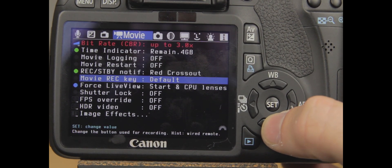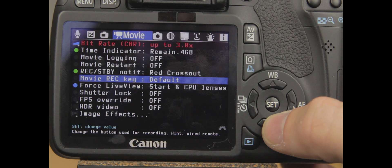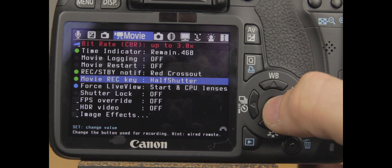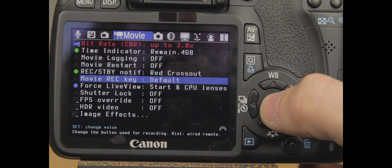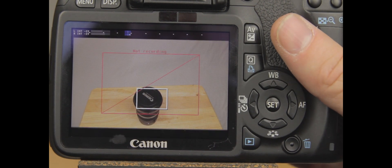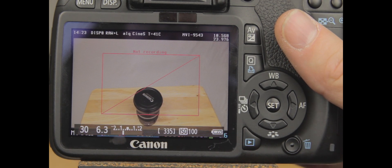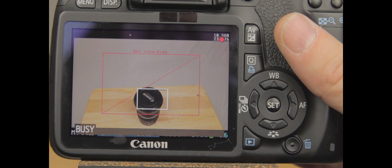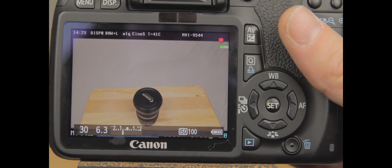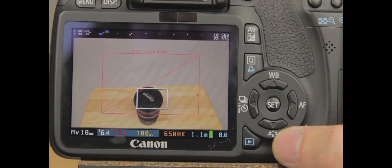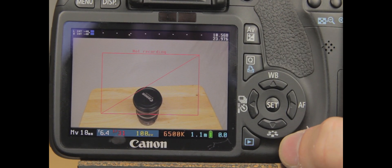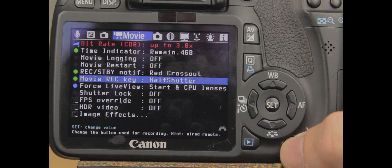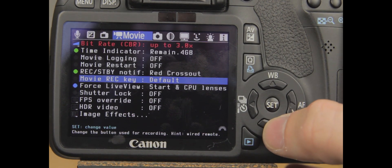The movie record key. This changes how you can record it. If you want to be able to start, you can do like a half shutter. And it should start recording. And another half shutter will stop it for you. As you can see, it says I'm not recording.